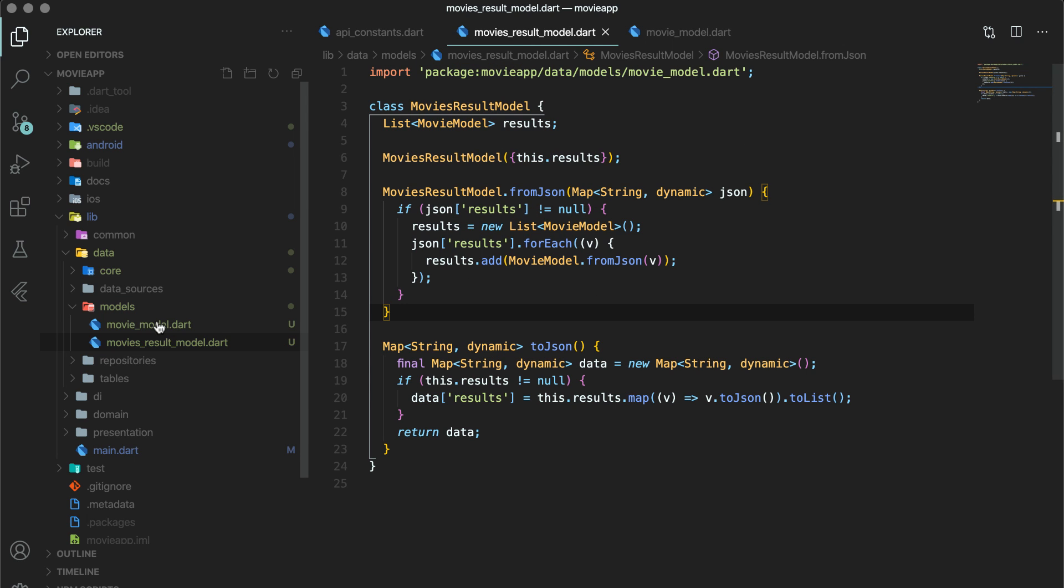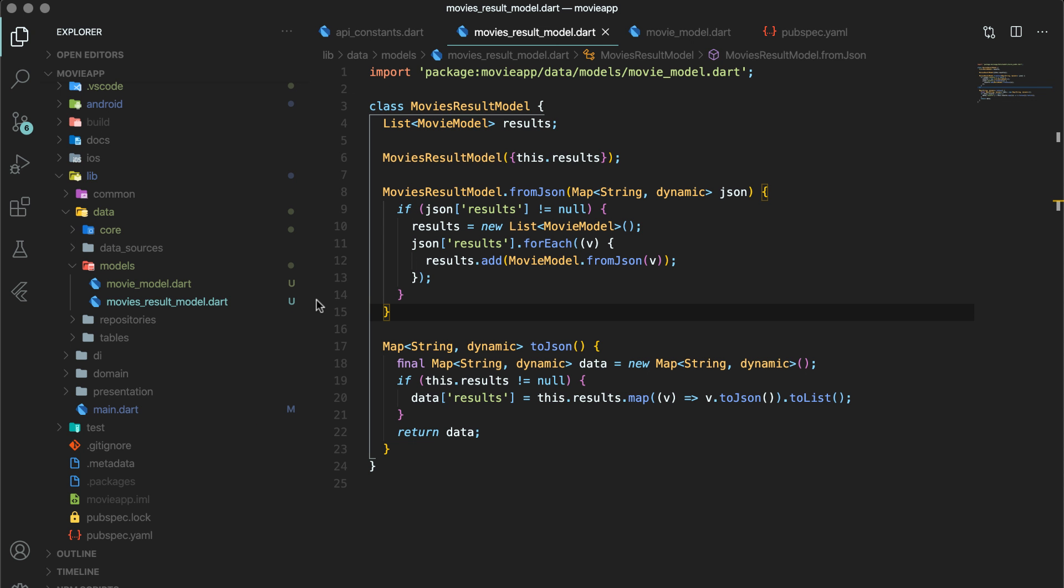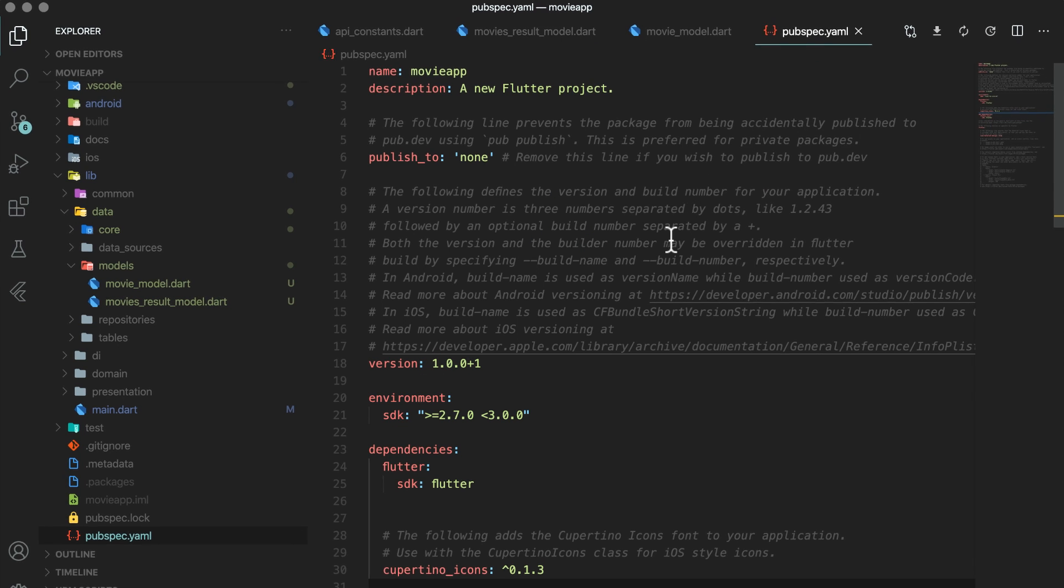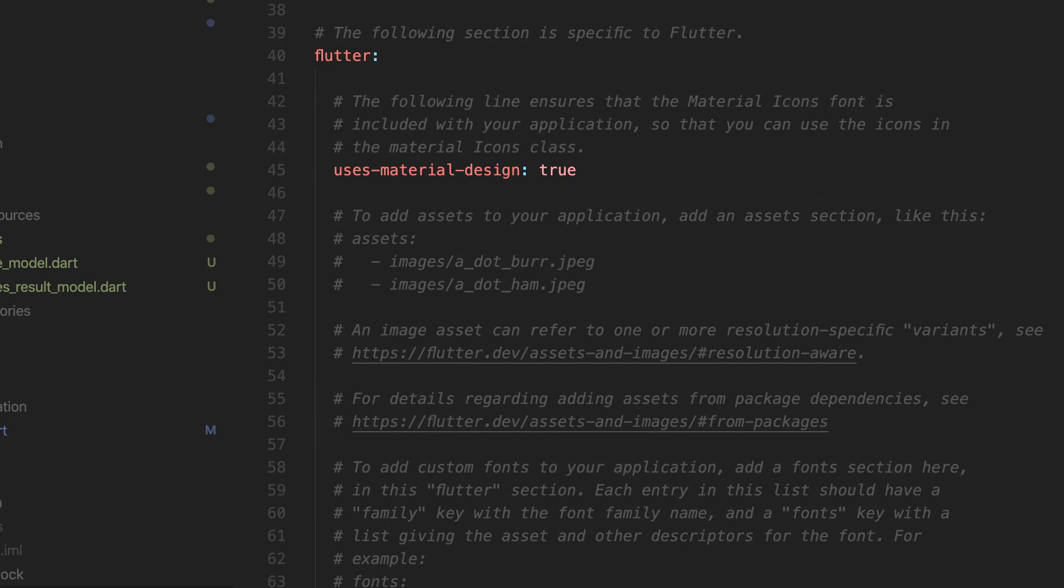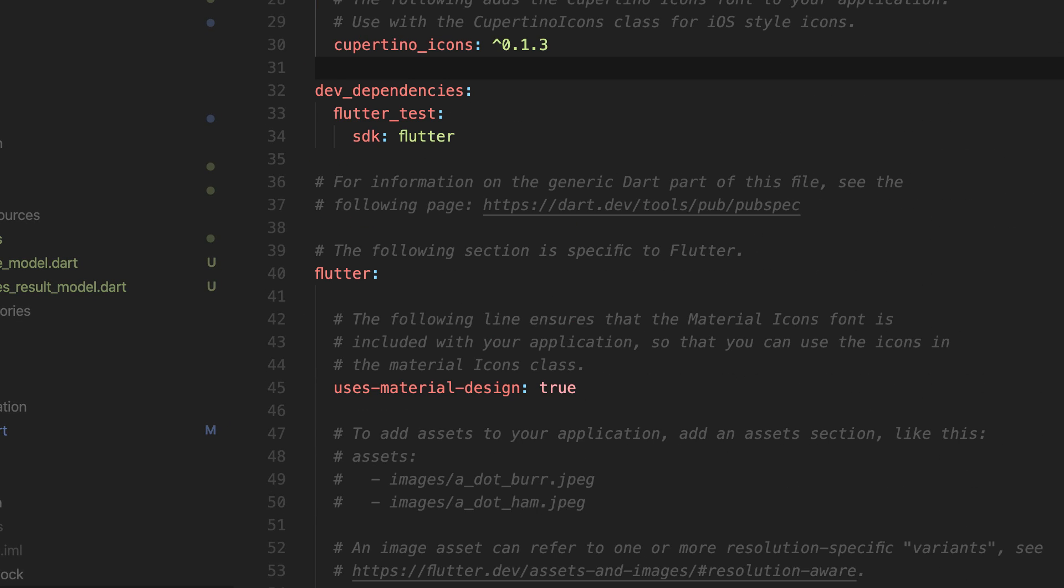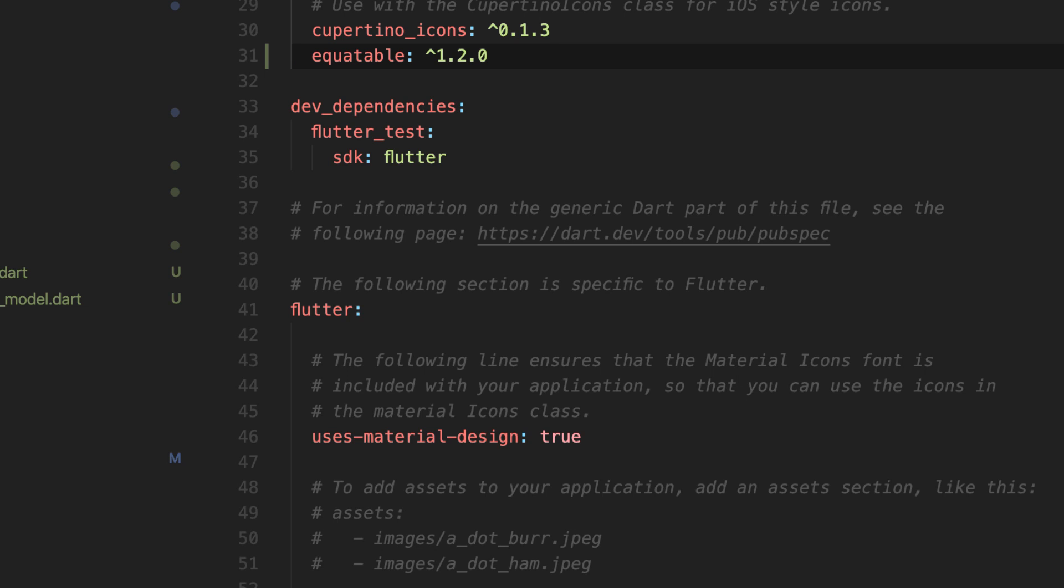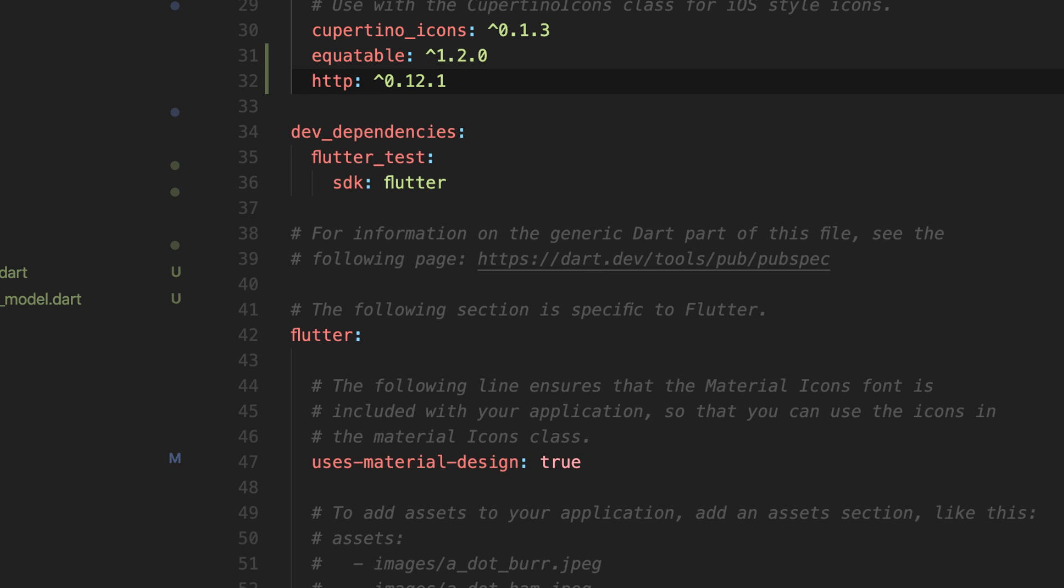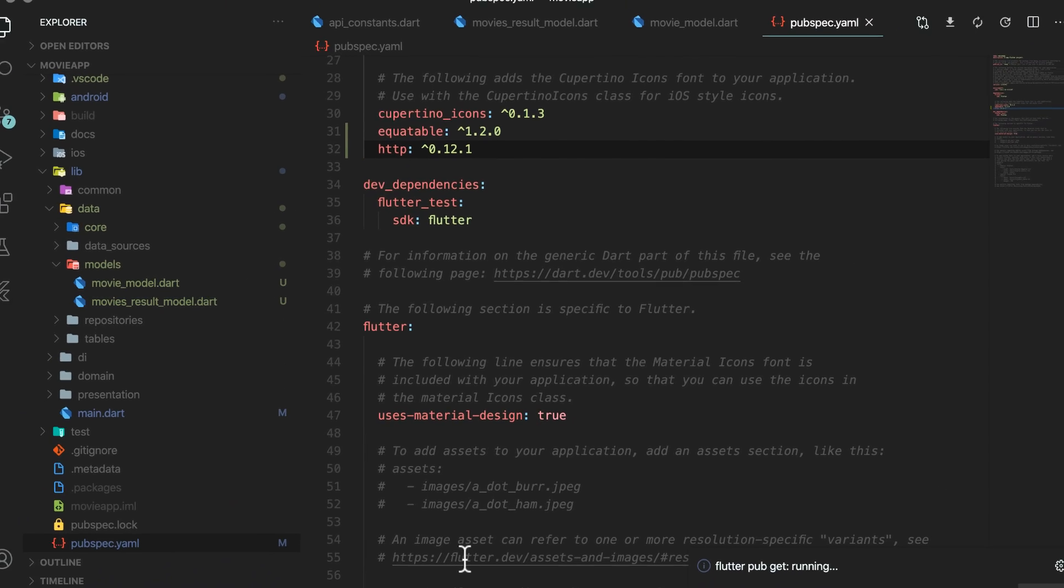So here are the two classes that you will have. You can open pubspec.yaml and add these two dependencies. First will be equatable. In Dart, comparison of objects is easier when you use equatable plugin. Second will be http plugin which is used to make network calls. Let's move to domain layer for some time.